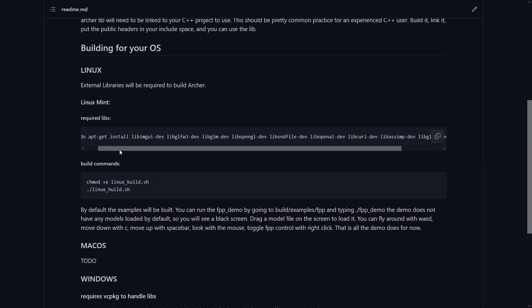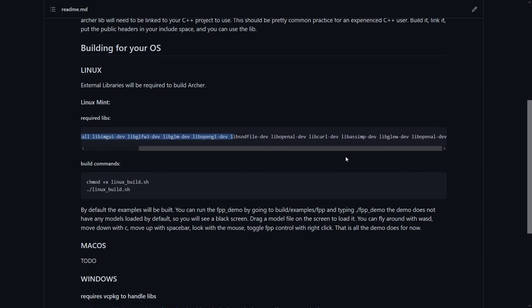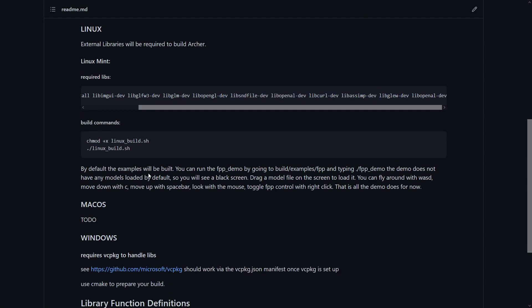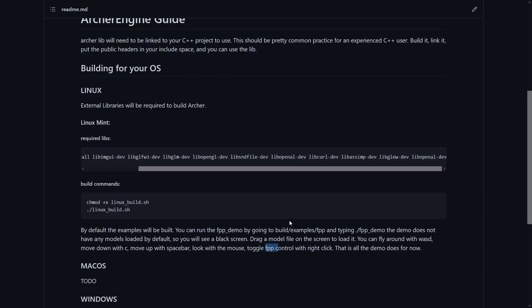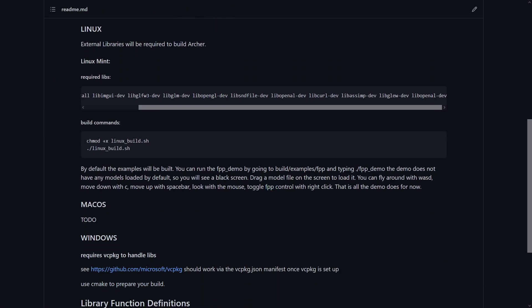For Linux, all you've got to do is basically have to get this whole line of stuff, which is just required libraries, and then you can just build it. You use CMake, but I made a little Linux build thing to auto-handle it, and then you can run the FPP demo, drag in a model, and fly around and look at it.